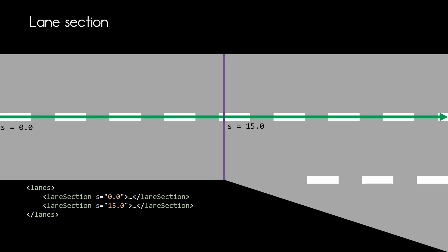As we now know what a lane section is, let's jump into the lane section and see what we can define within that lane section.